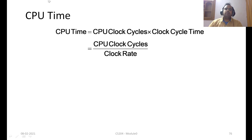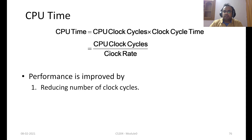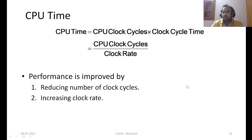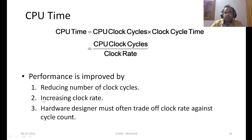The CPU time is given as the total number of CPU clock cycles times the clock cycle time. It can also be given as CPU clock cycles divided by the clock rate. If you want to improve performance, it would be either reducing the number of clock cycles or increasing the clock rate — quite obvious. If you run the same program on a faster processor, it completes faster. Reducing the number of clock cycles is where we spend most of our time in this course. Many times we will also understand that hardware architects need to trade off the clock rate and clock cycles at appropriate times.